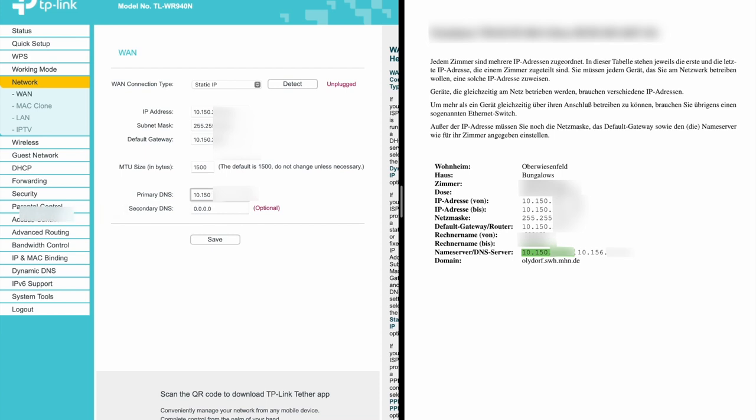In the secondary DNS, you can either enter the second DNS in the data sheet or use the Google DNS, which is 8.8.8.8. Once you enter the data, press save and wait for your router to apply the changes.